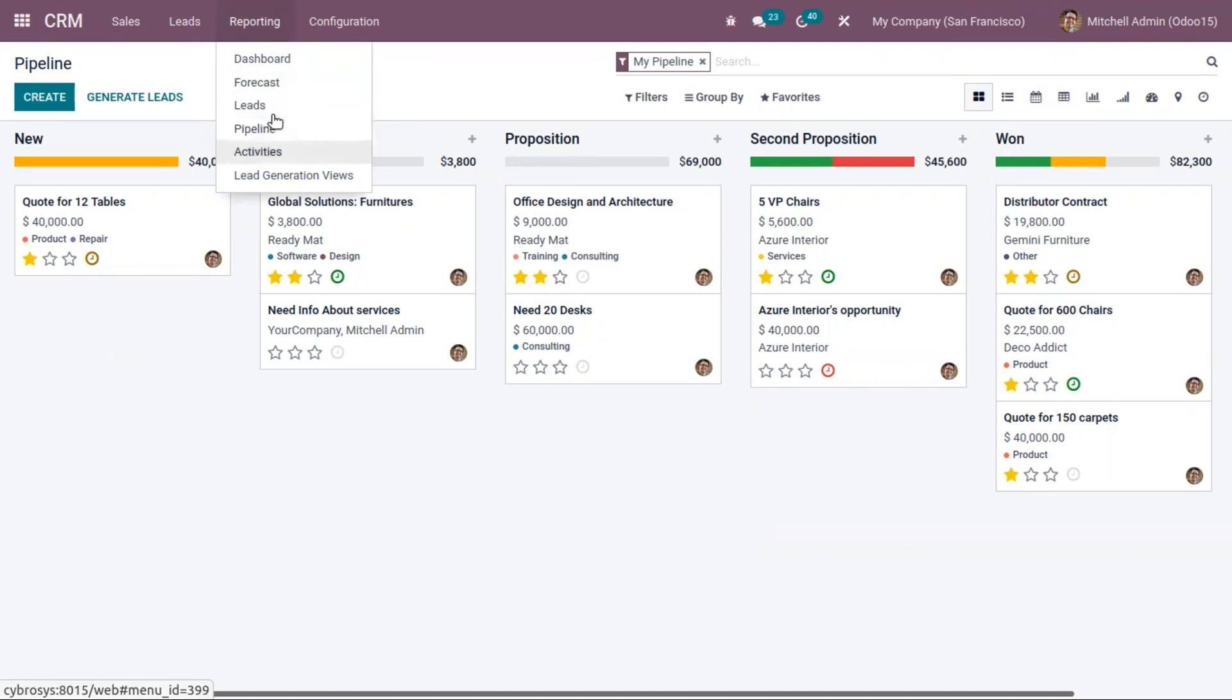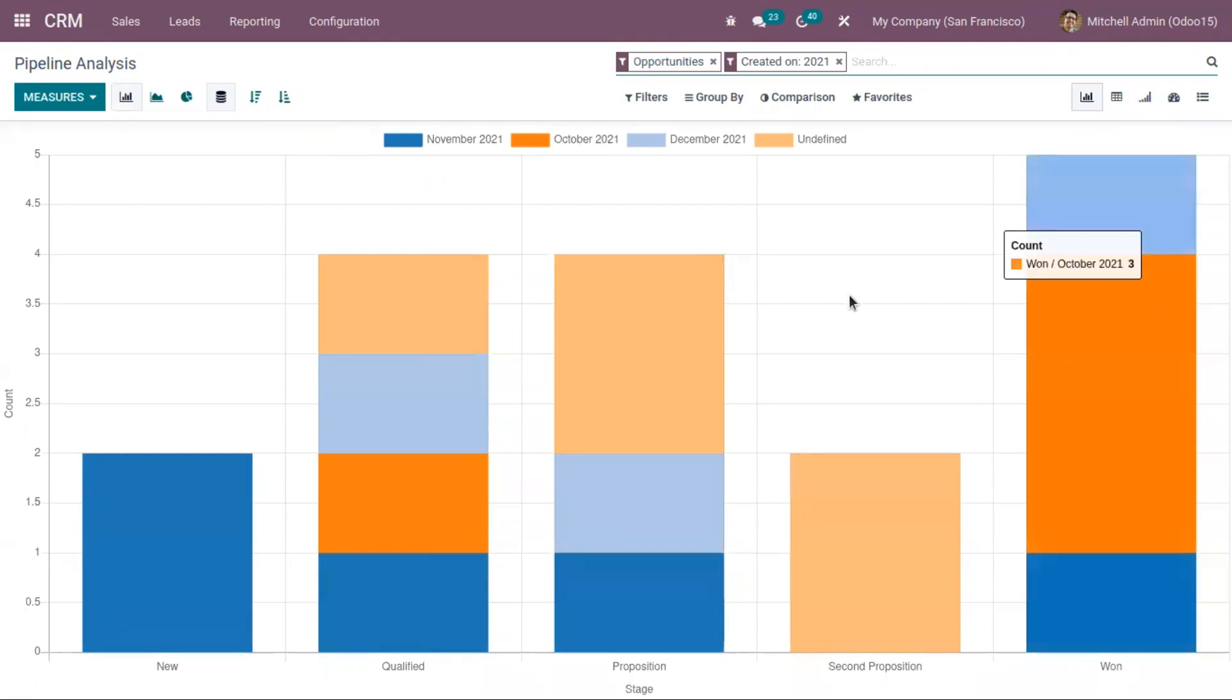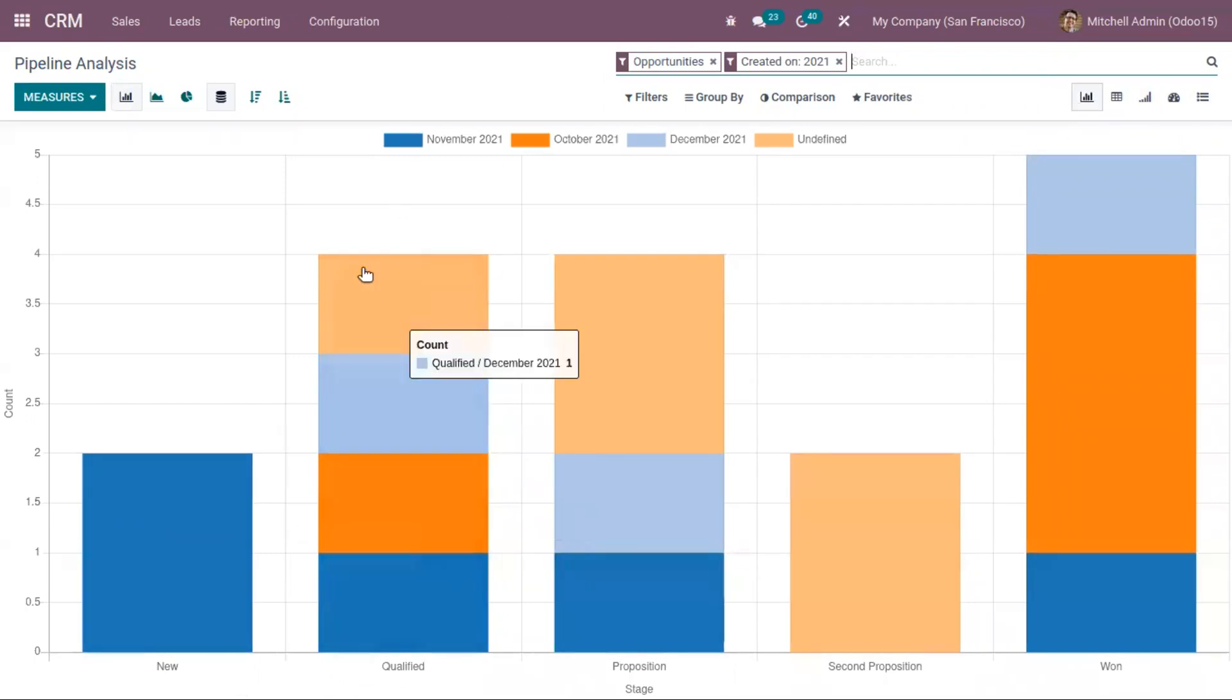We have a CRM pipeline analysis report, which is perfect for sales managers to periodically review the sales pipeline with relevant sales teams. By accessing this report, you can get a quick overview of your actual sales performance. Here we have the default graph view, where you can see the count of opportunities in different stages.